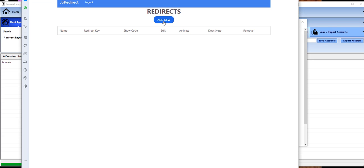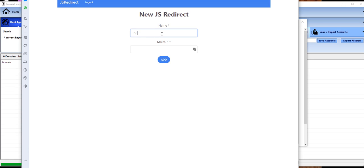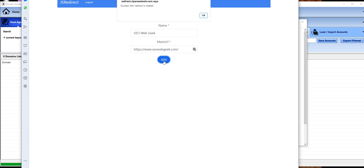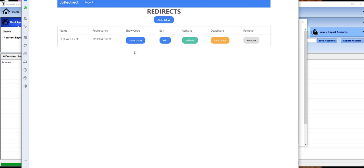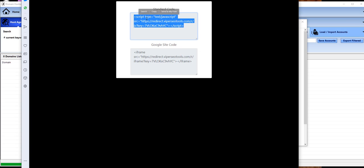I'm going to add a new one here. I'm going to call it SEO Web Geek, and then this is the URL I want it to redirect to.